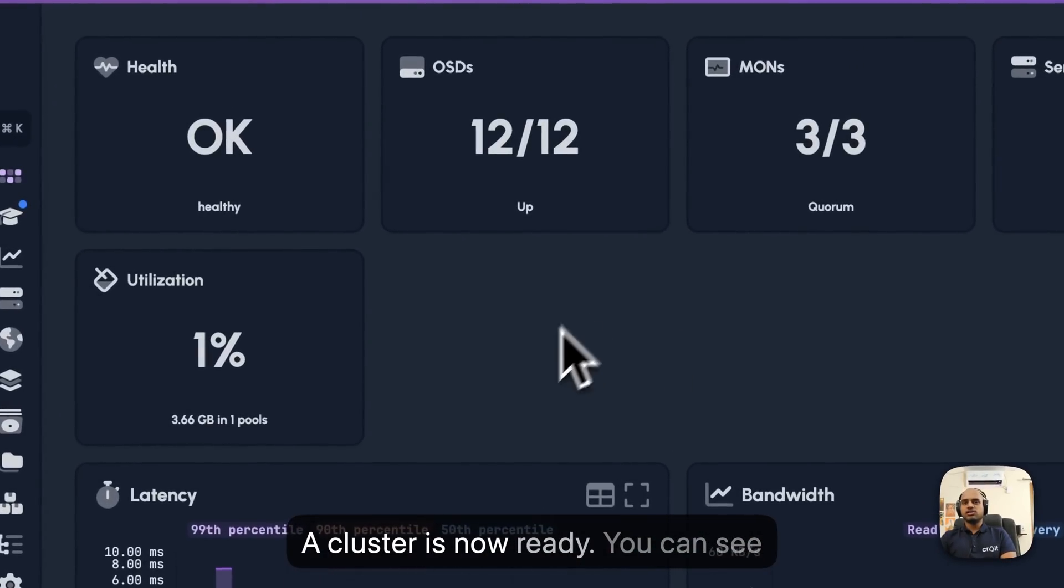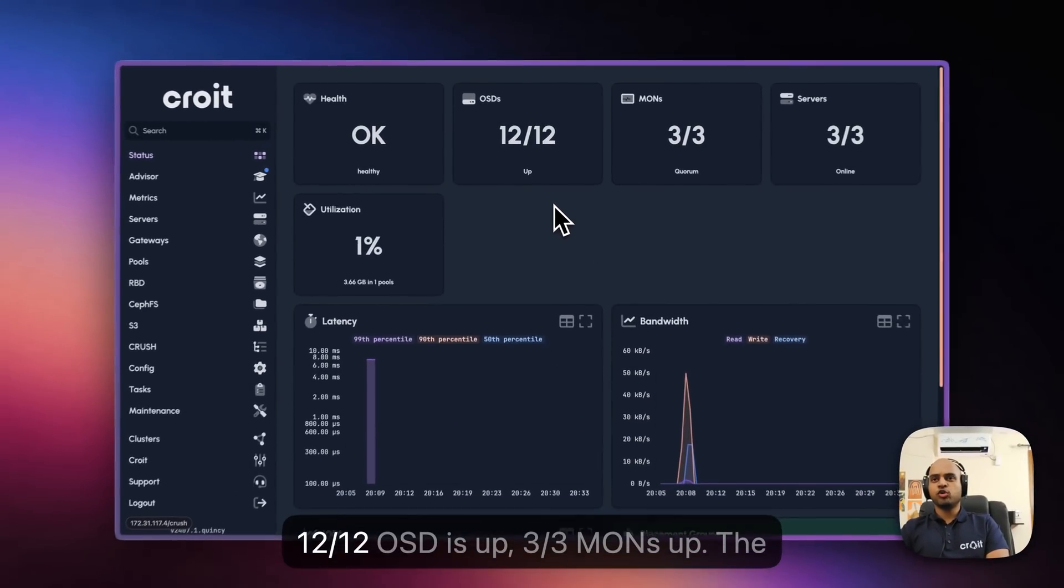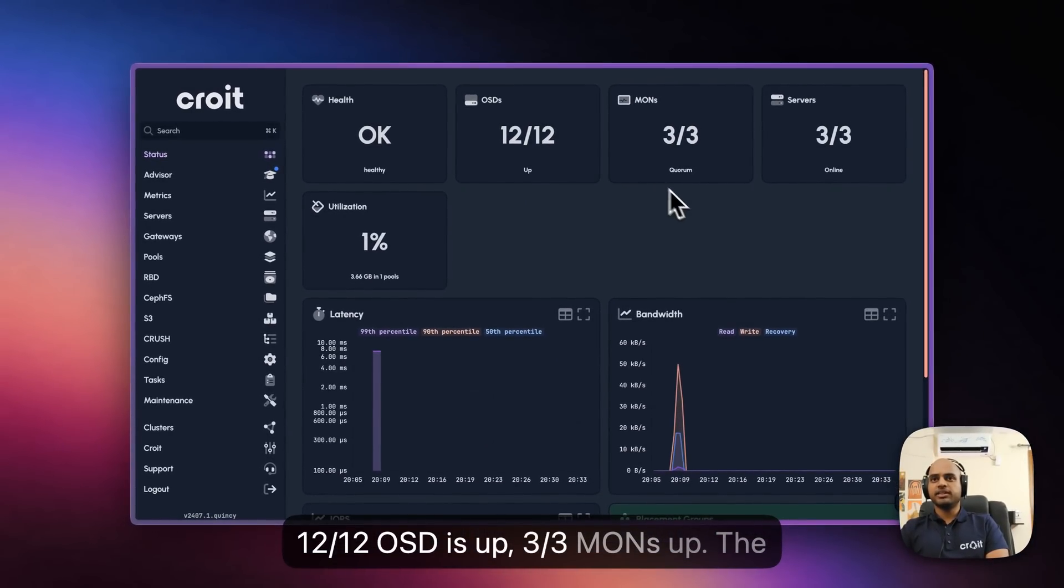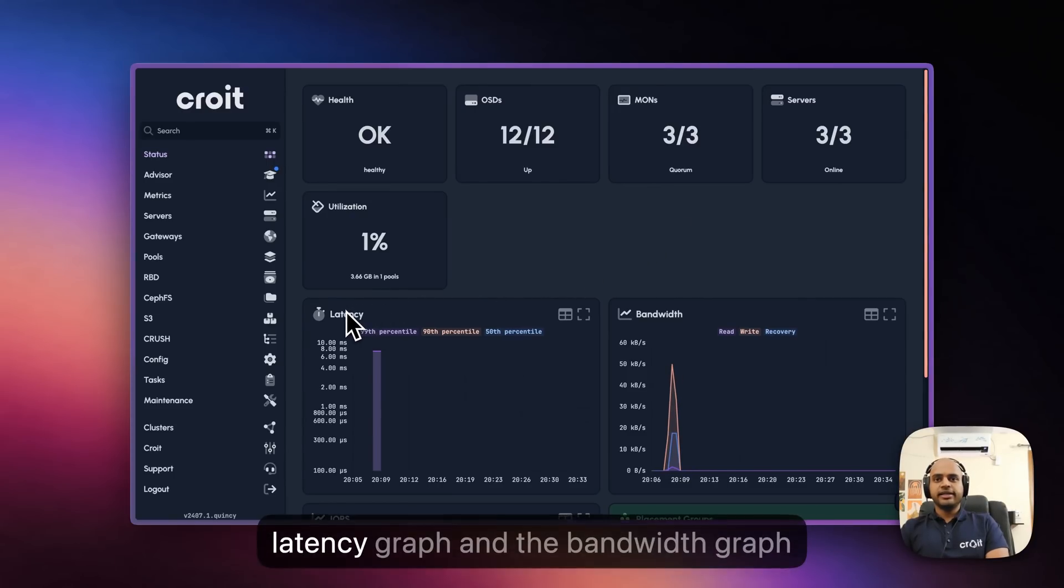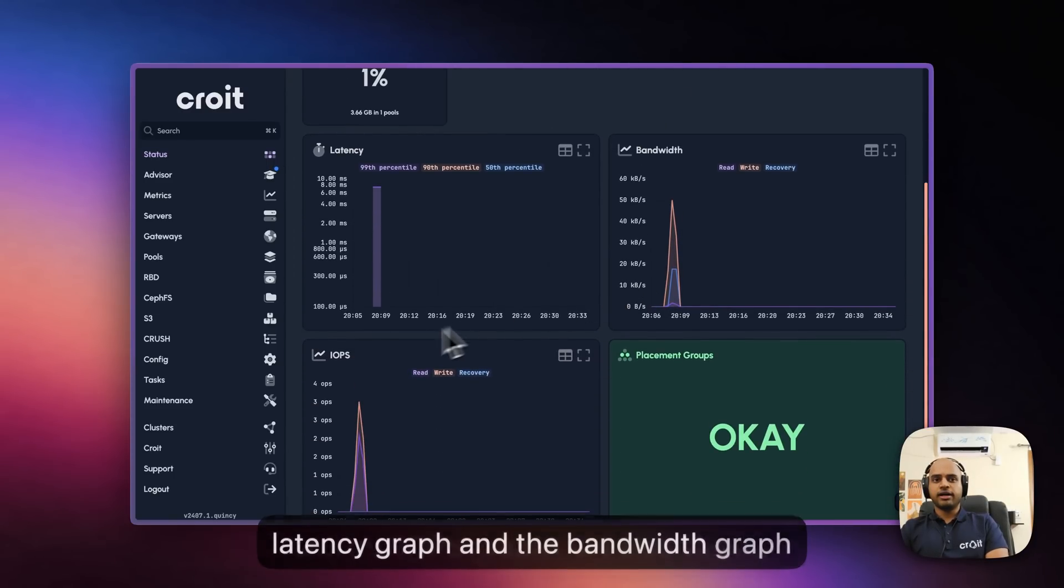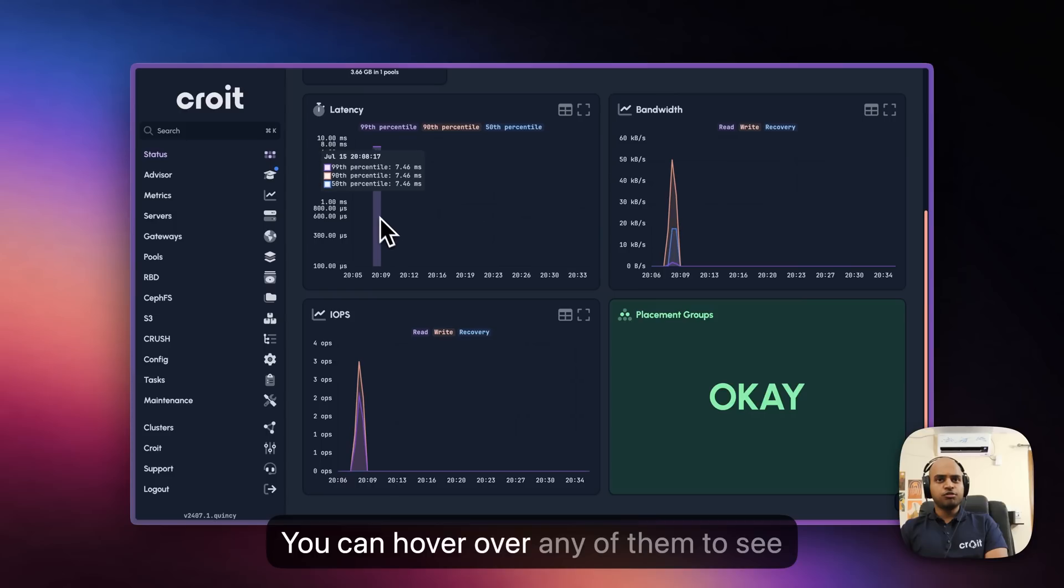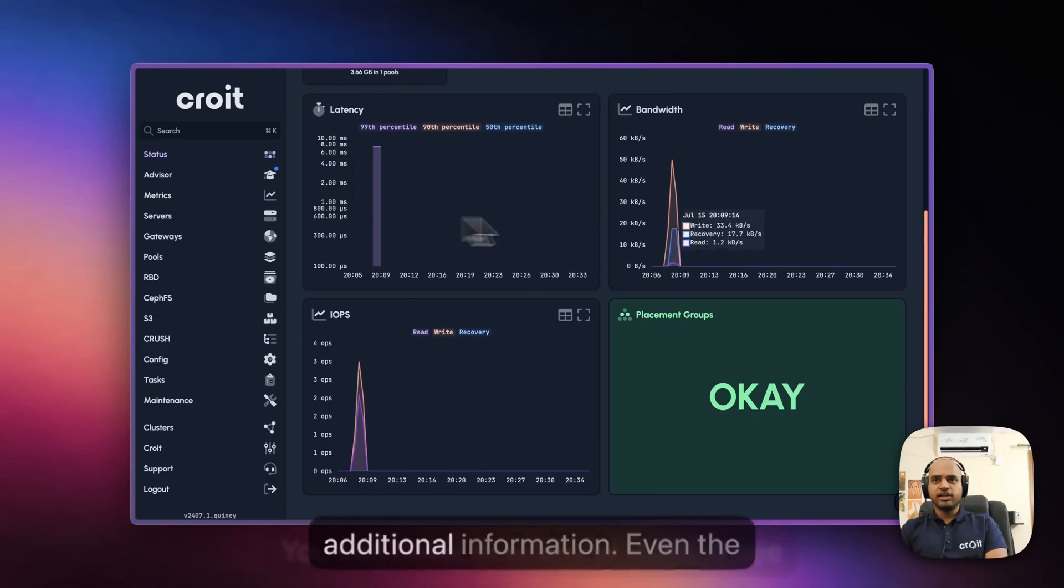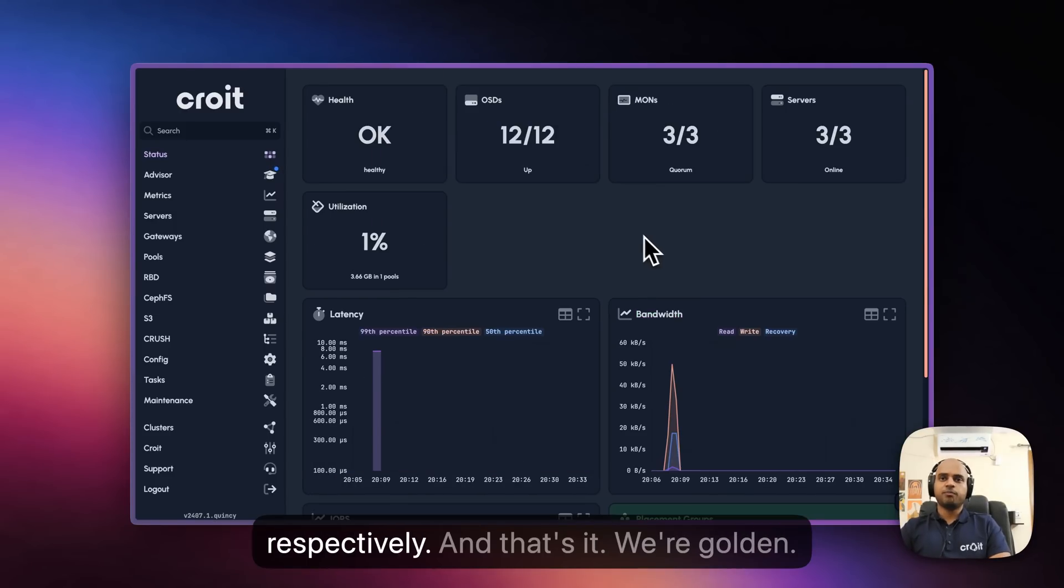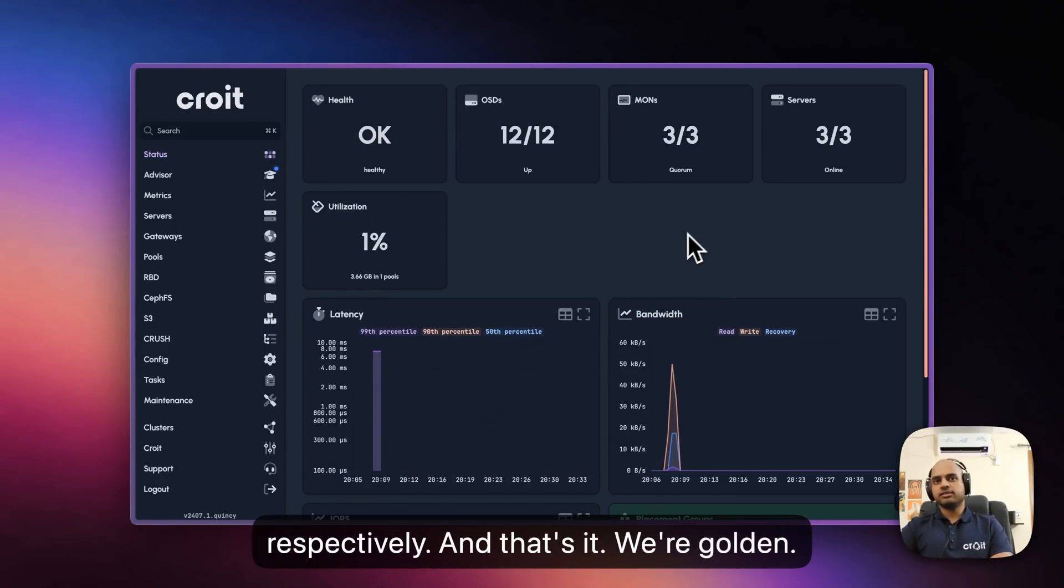Our cluster is now ready. You can see 12 OSDs up, 3 mons up. The latency graph, bandwidth graph, and IOPS graphs are also visible. You can hover over any of them to see additional information. And that's it, we're golden.